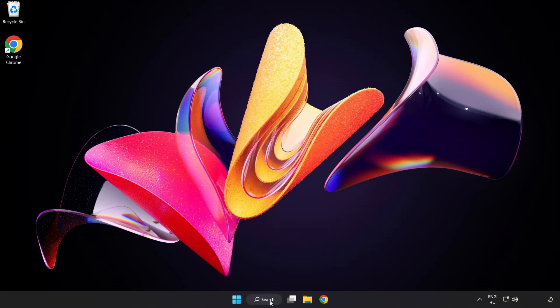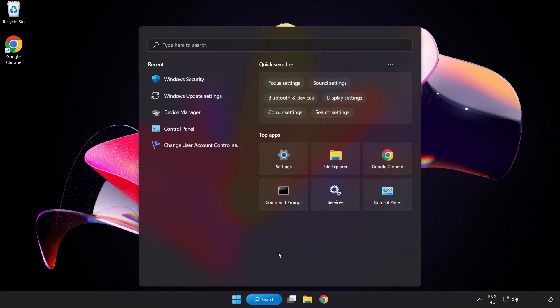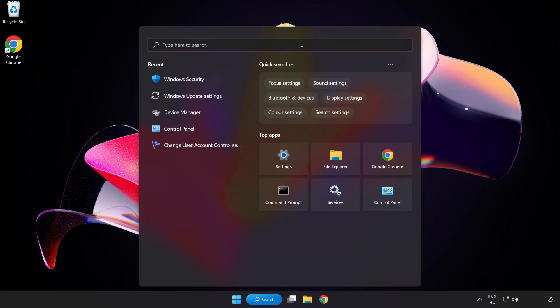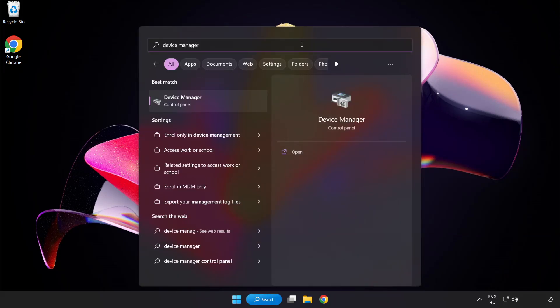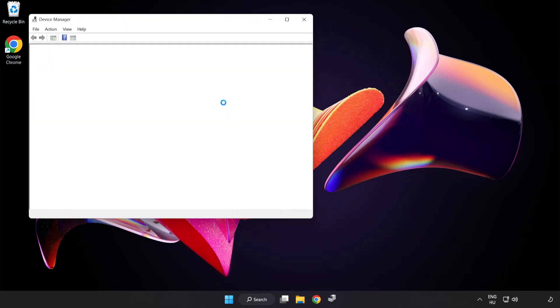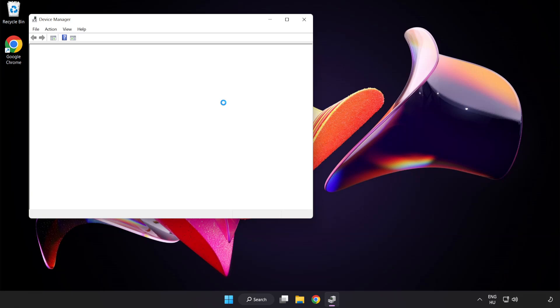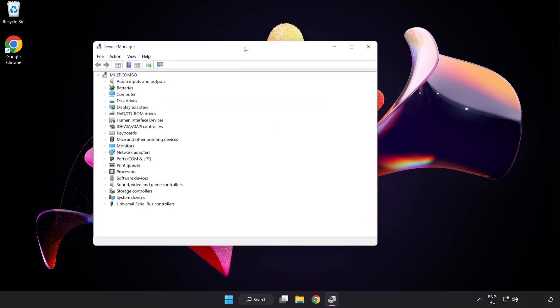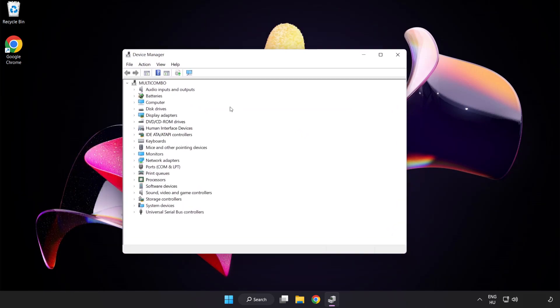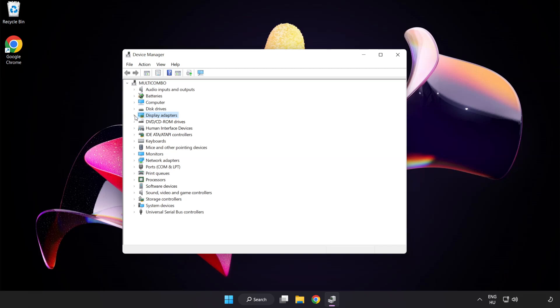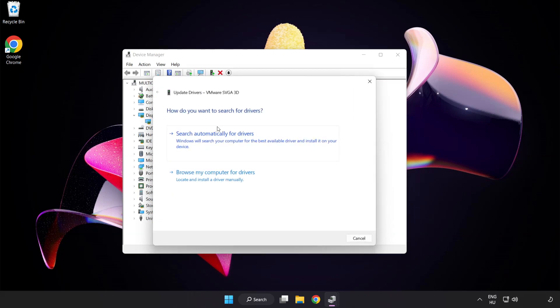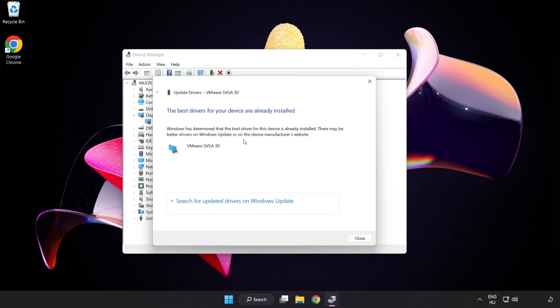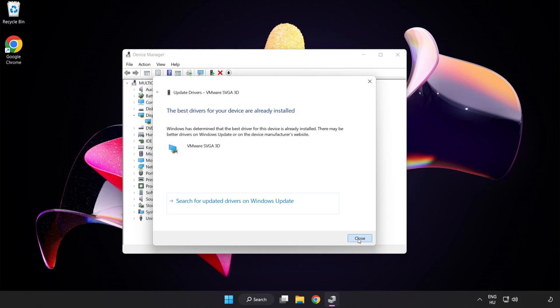Click search bar and type device manager. Click device manager. Click display adapters. Select your display adapter. Right click and update driver. Search automatically for drivers. Wait. Installation complete and click close. Close window.